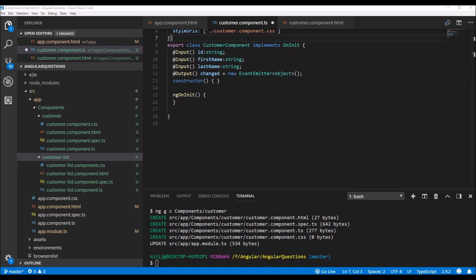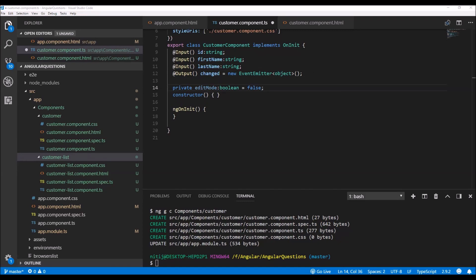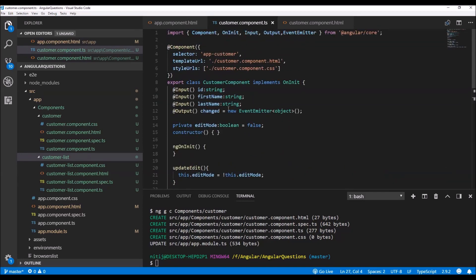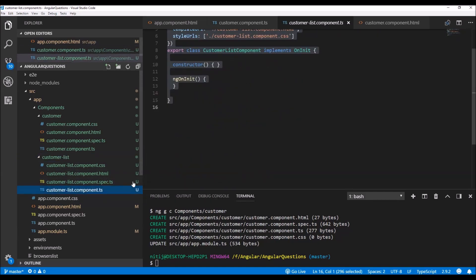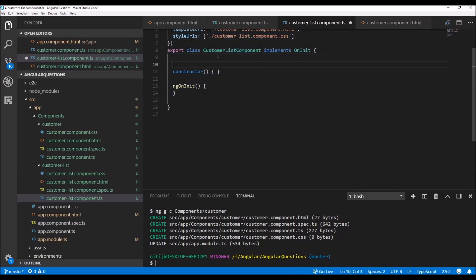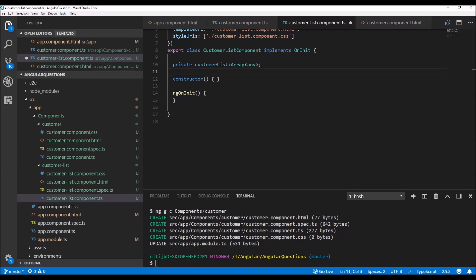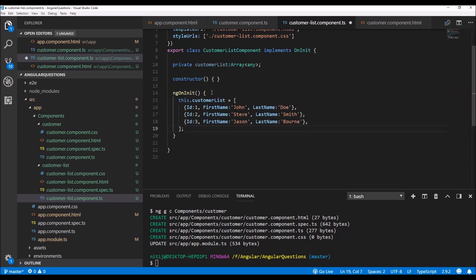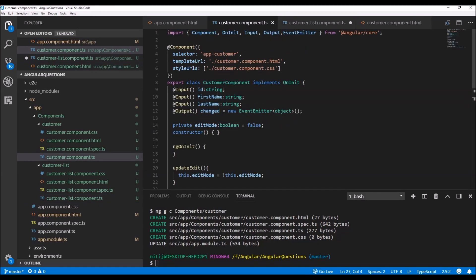Now I will also add the remaining code for this component and explain what it does, including adding some functions. Then let's move on to the customer list component. Here, we can create the customers by first adding a property called 'customerList', which is going to be an array. In the ngOnInit function, I will initialize this array with three objects having the ID, first name, and last name — matching the input properties we just created in the customer component.